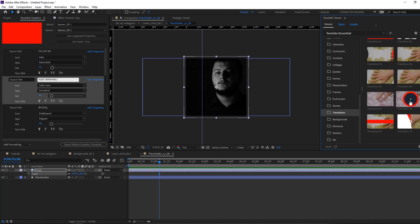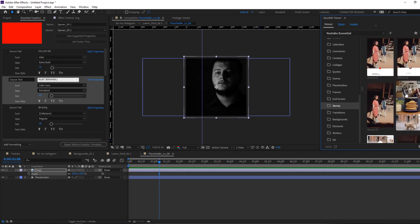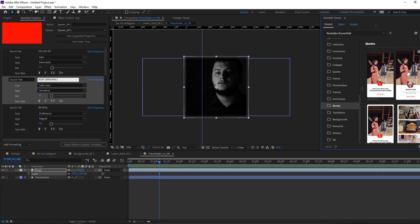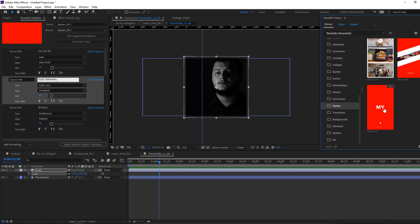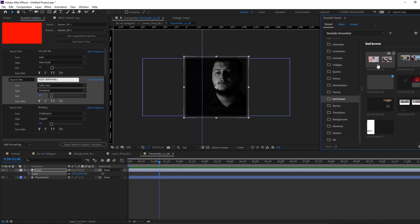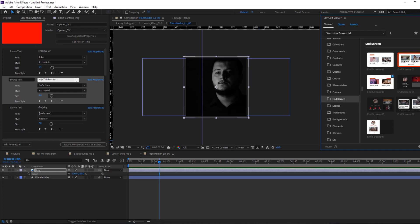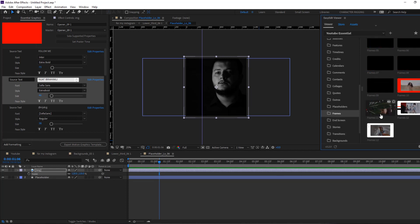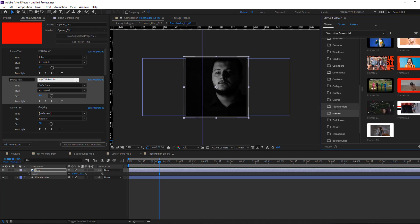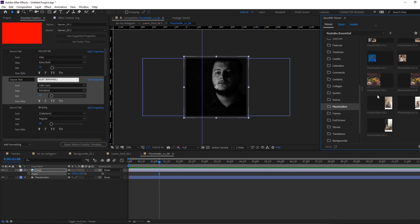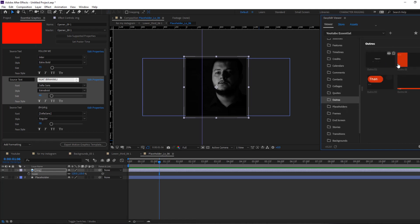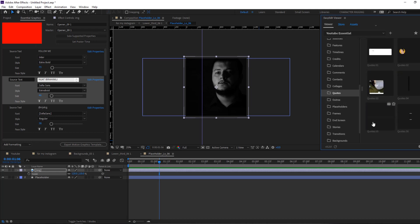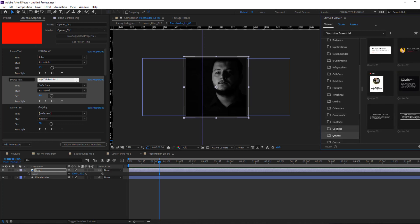Very nice elements and backgrounds, and video transitions — very dynamic transitions. And stories for YouTube, Instagram, or TikTok. And end screens for YouTube channels — this is very important for YouTubers. And frames with dynamic frames. Nice. And placeholders. And outros for finishing videos. And quotes. Okay, very nice.